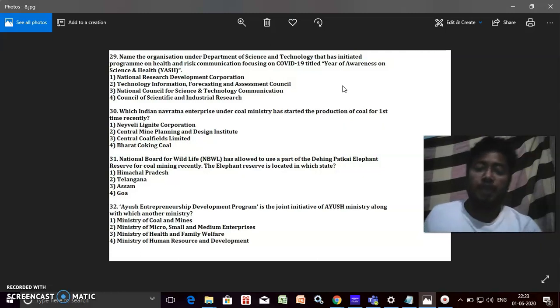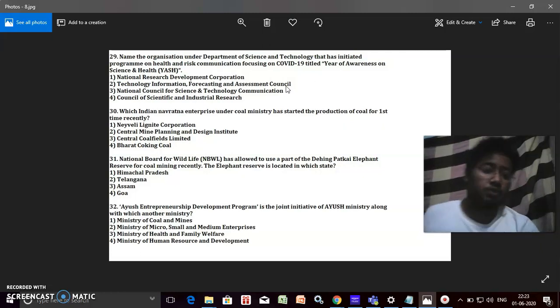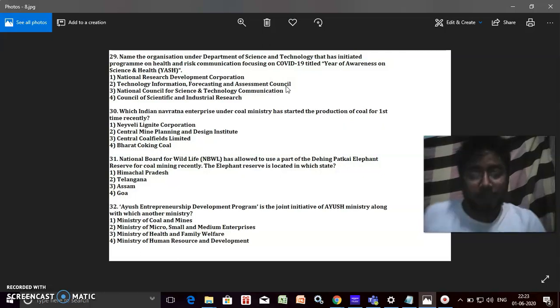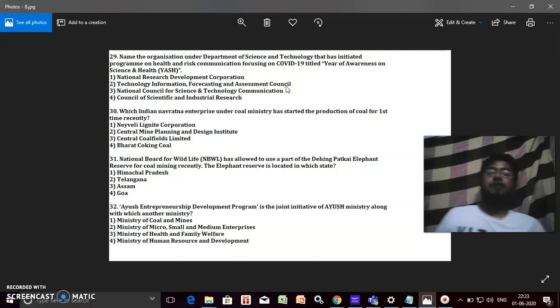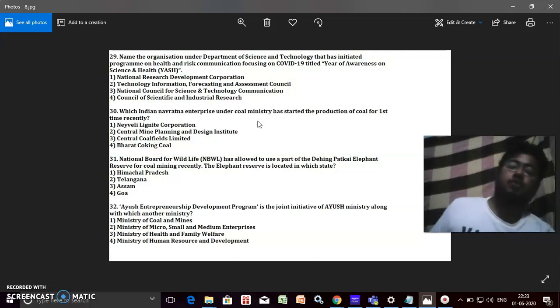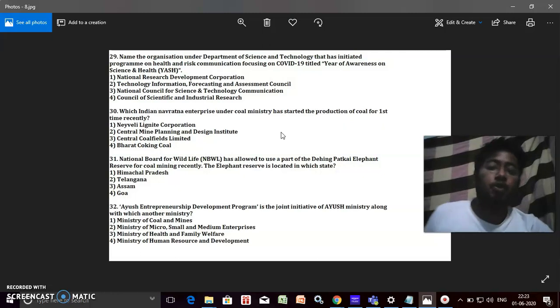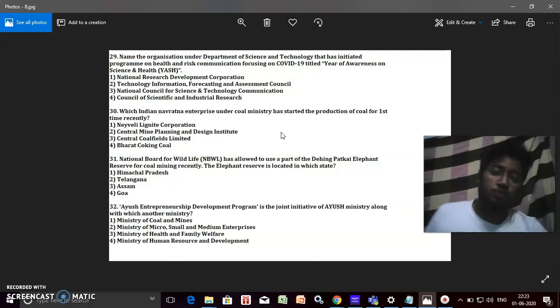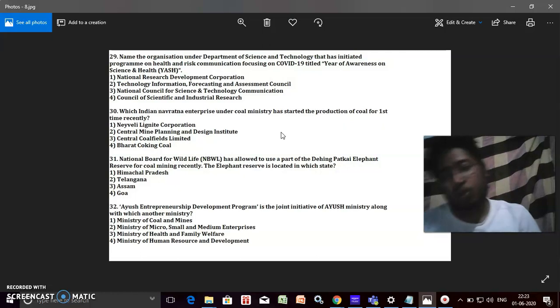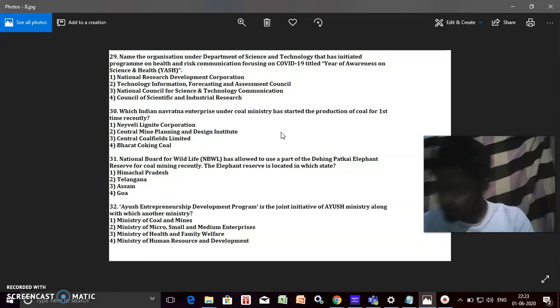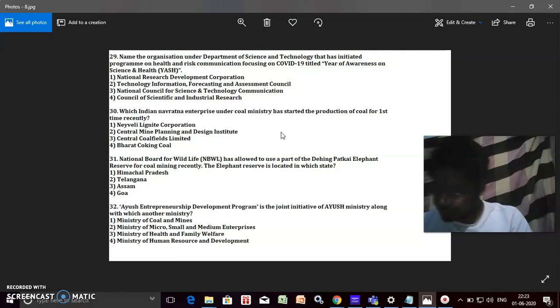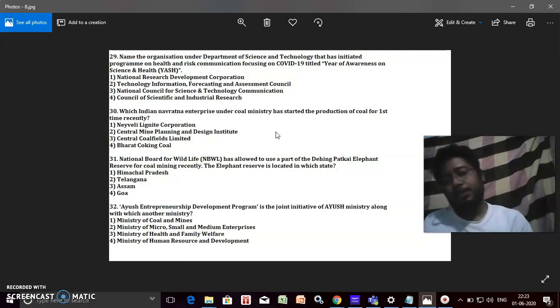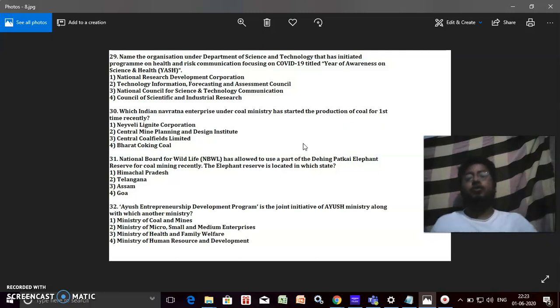Which Indian Navratna enterprise under Coal Ministry has started the production of coal for the first time recently? What is the name of the institute or the company? It is National Lignite Corporation.